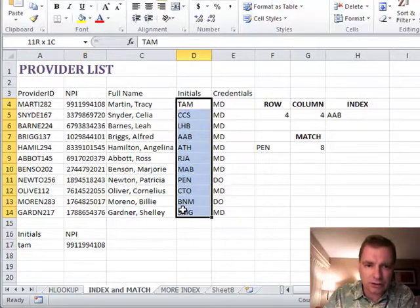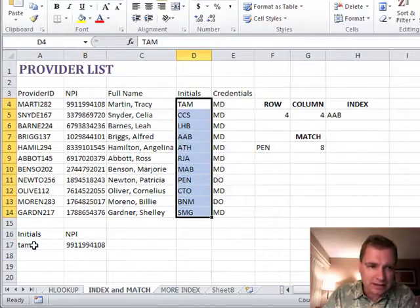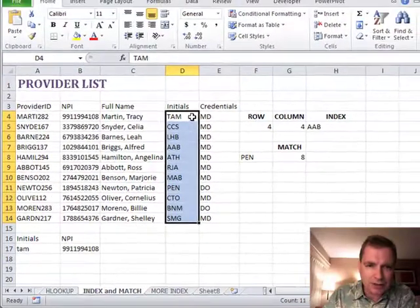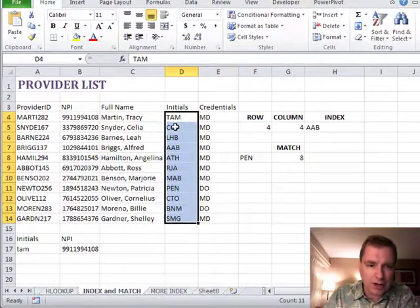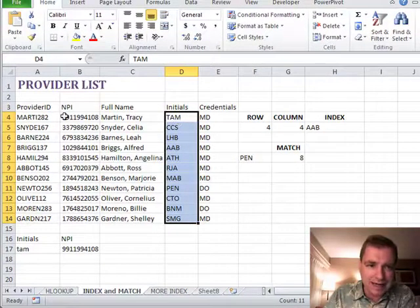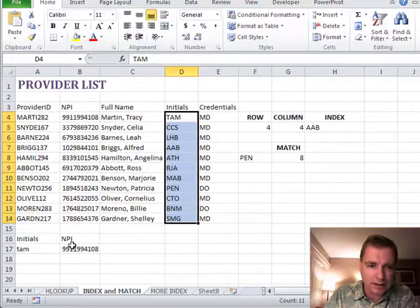So all it's going to do is look here and say where do I find cell A17, TAM? Well, I found it in the first one, so I'm going to make the row one. And that's exactly where I want—I want it to be row one.